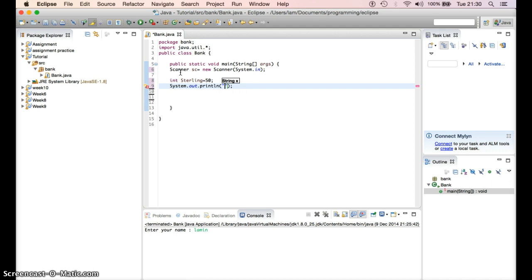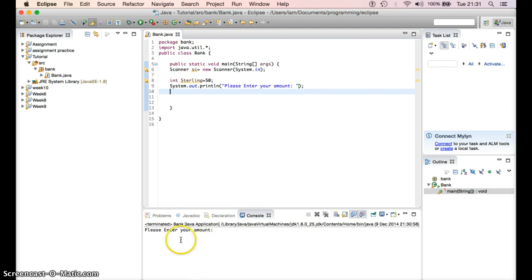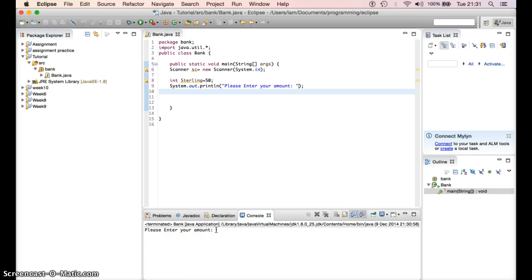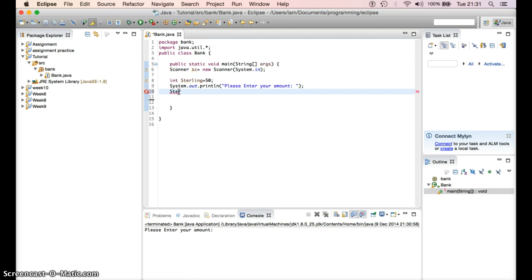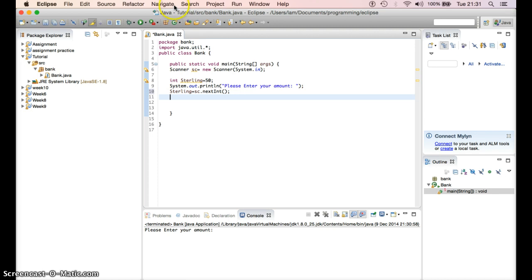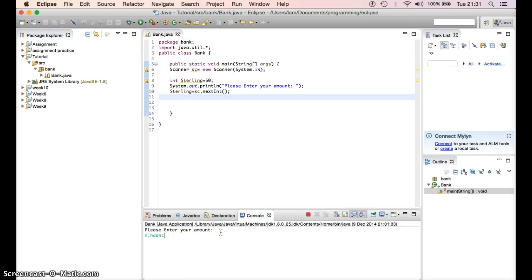Let's say System.out.print, and in the brackets I say: 'Please enter your amount.' So if I play this, it's going to print 'please enter your amount', but that doesn't mean the user can write anything yet. So we need to give the user access to input something. We put: sterling equals to scanner.nextInt(), closing the bracket.